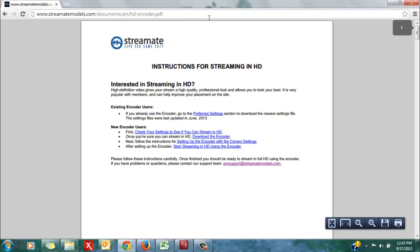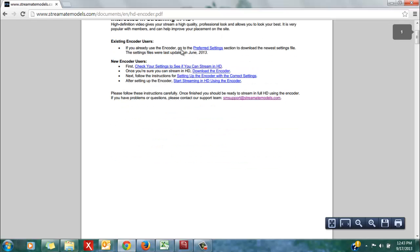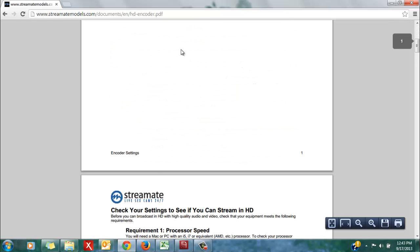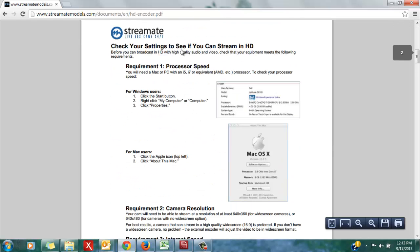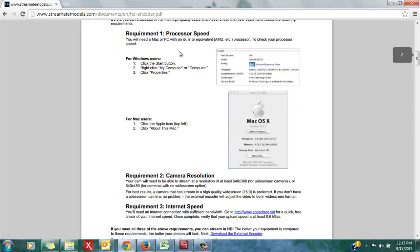From there, a page will open up that will display the instructions on how to first check your settings to see if you are able to stream in HD.